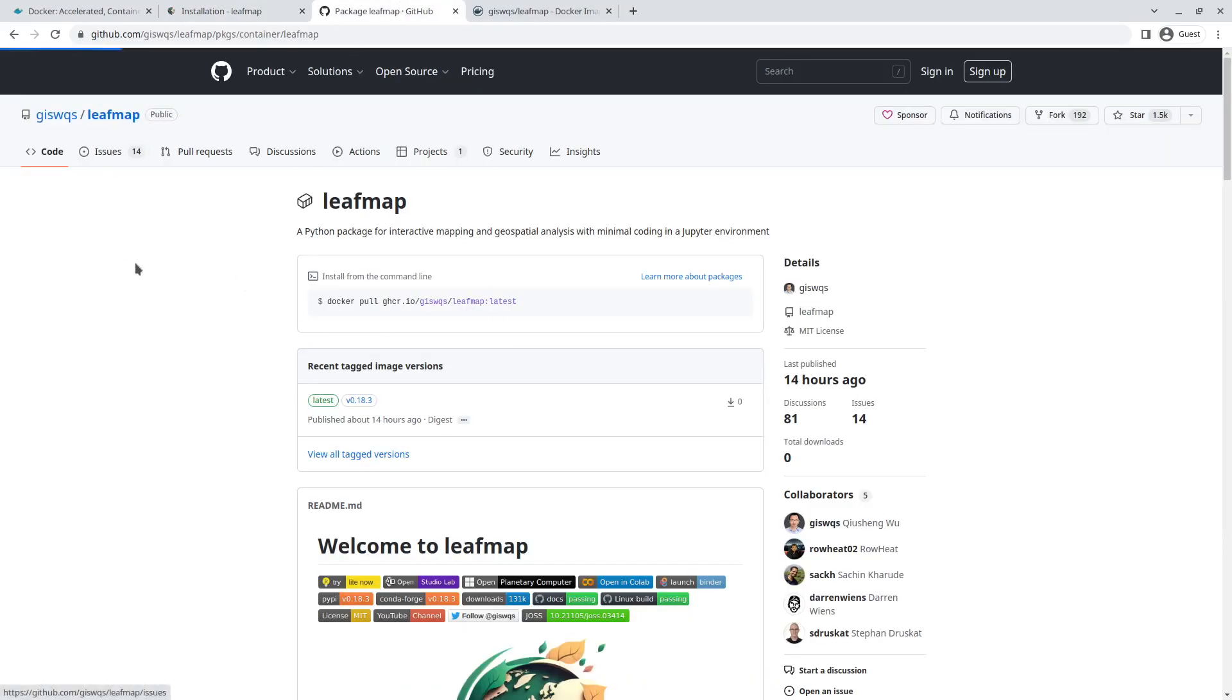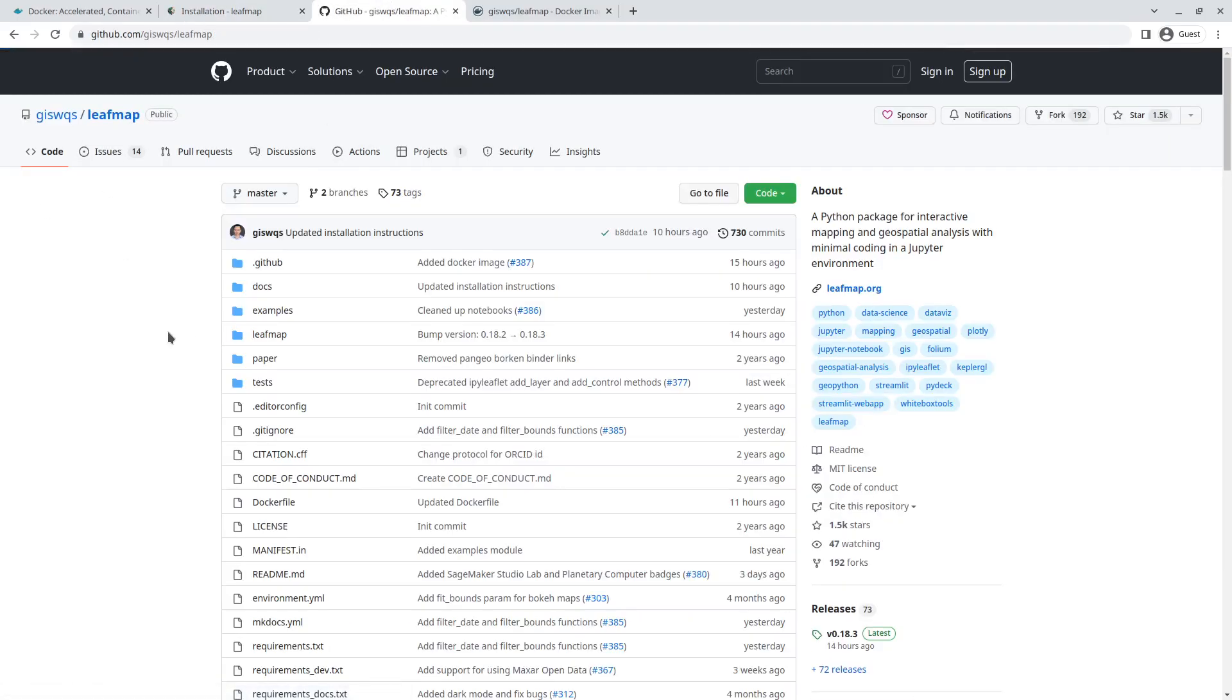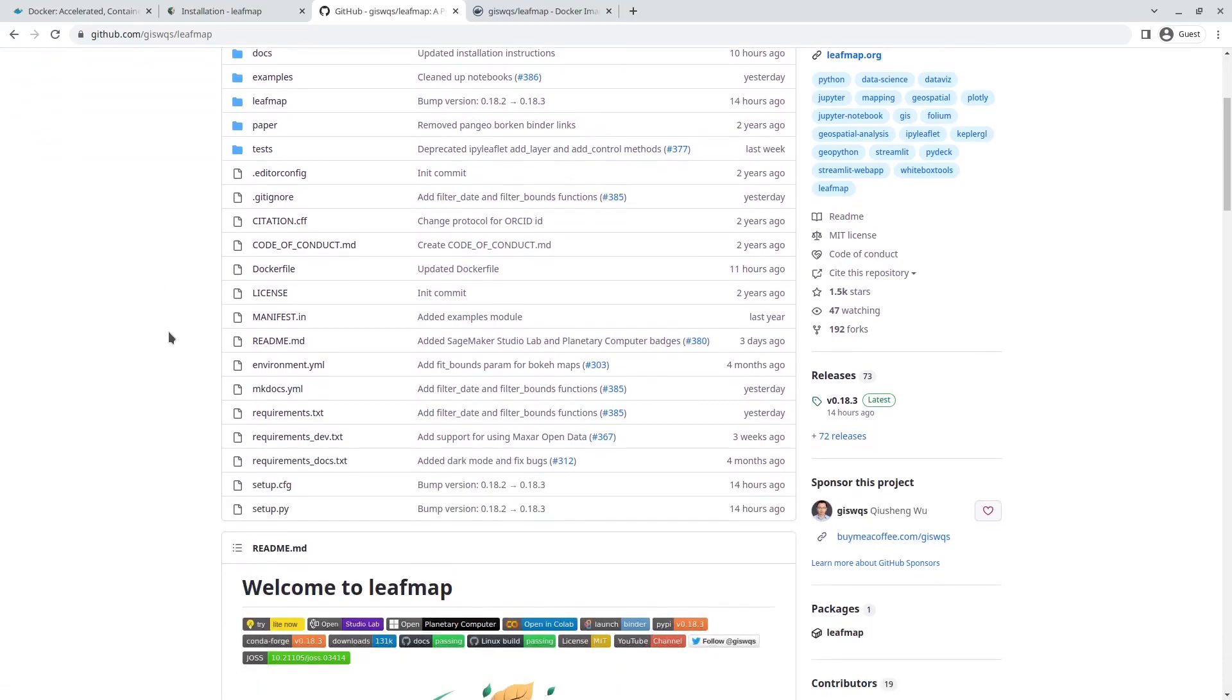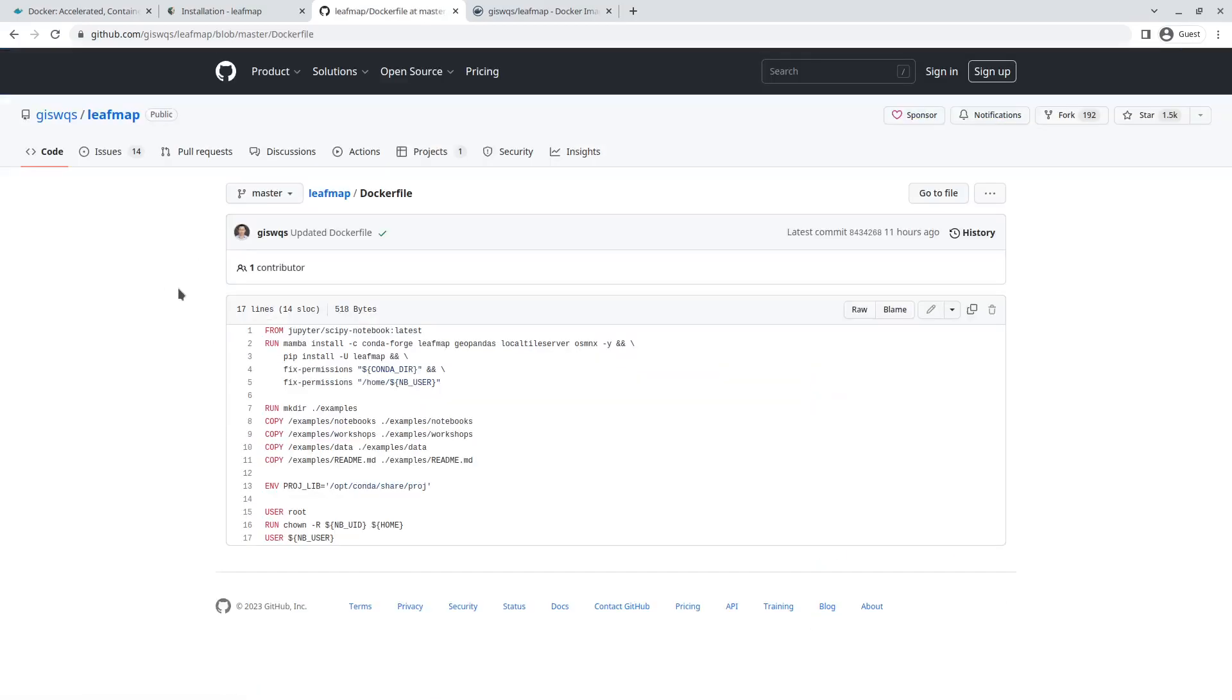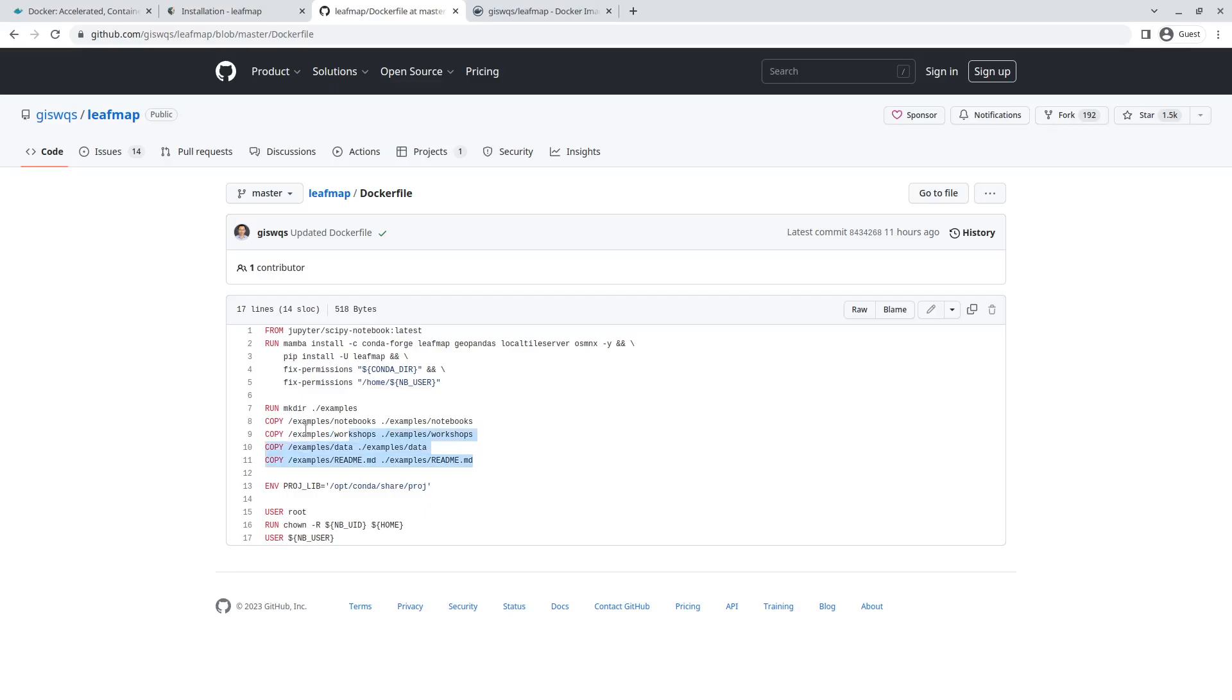If you want to learn how the Docker image was created, there's a Dockerfile on the GitHub repository. Basically, I use the Jupyter scipy-notebook base image, then I install leafmap, geopandas, localtileserver, and OSMnx. Then I copy some notebook examples.